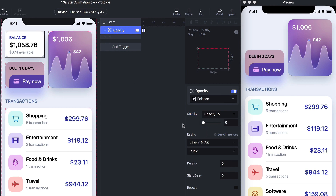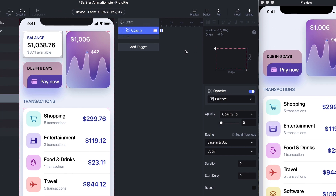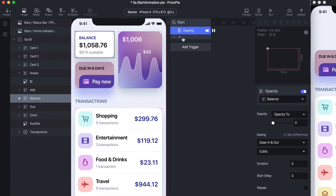We also set the opacity to zero. What this means is that as soon as the screen is loaded, we start with nothing in terms of opacity. Then we do the same thing: click on Balance and Reset it.